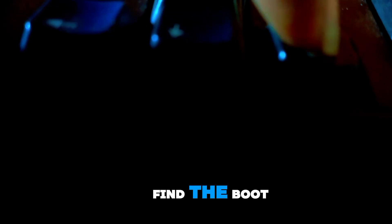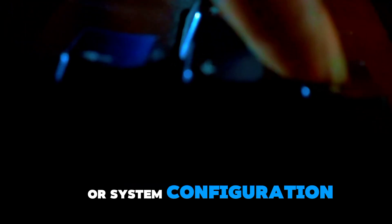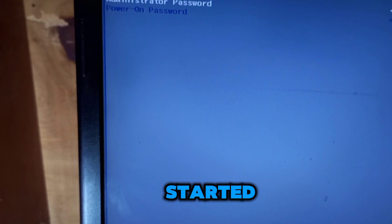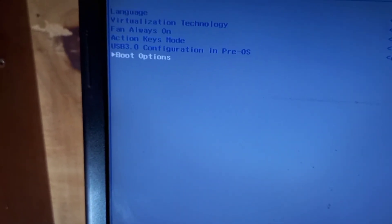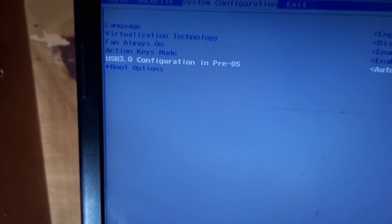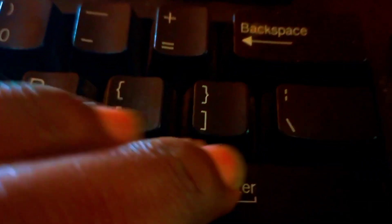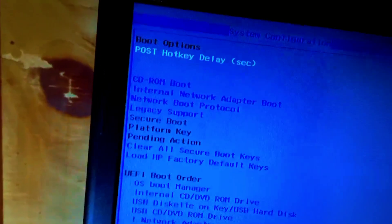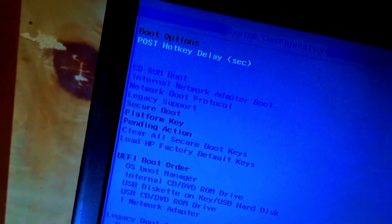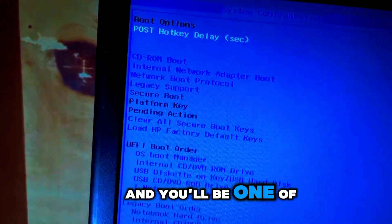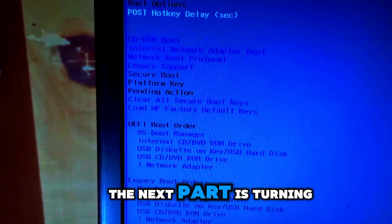Once you're in the BIOS, use the arrow keys to find the boot or system configuration tab, depending on your HP model. It'll be one of those two.